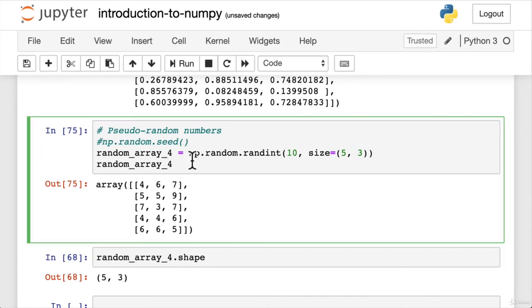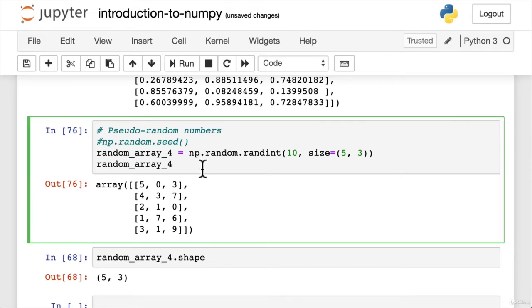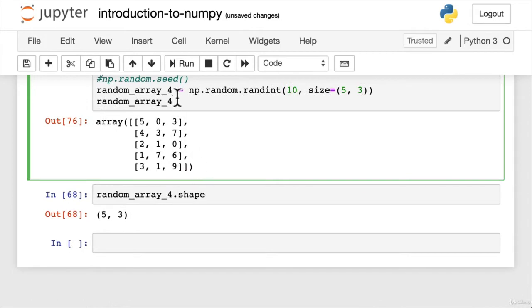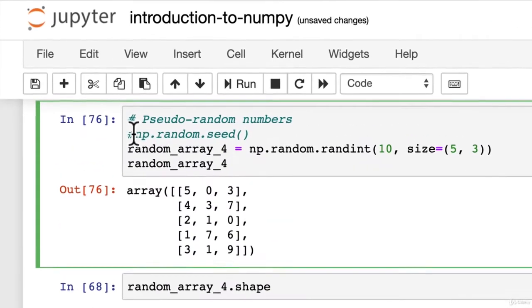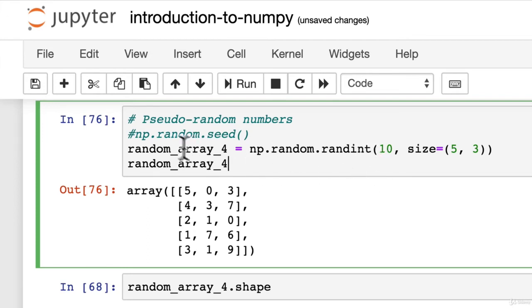And for what we're looking at, we can consider this random numbers every time. But what if we wanted to share our notebook with someone else? And we wanted them to run our cells across the notebook, go through from top to bottom and get exactly the same results as what we did so we can reproduce our experiments. That's where NumPy's random seed comes in. It allows us to still generate random numbers, but random numbers that are reproducible. So let's have a look.